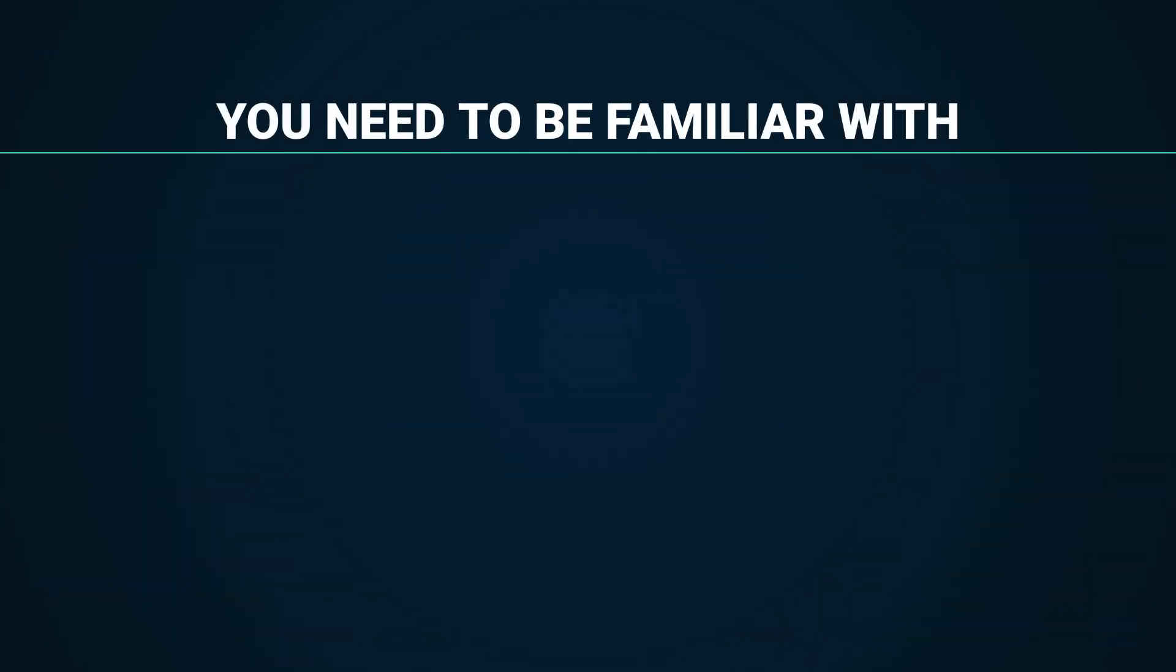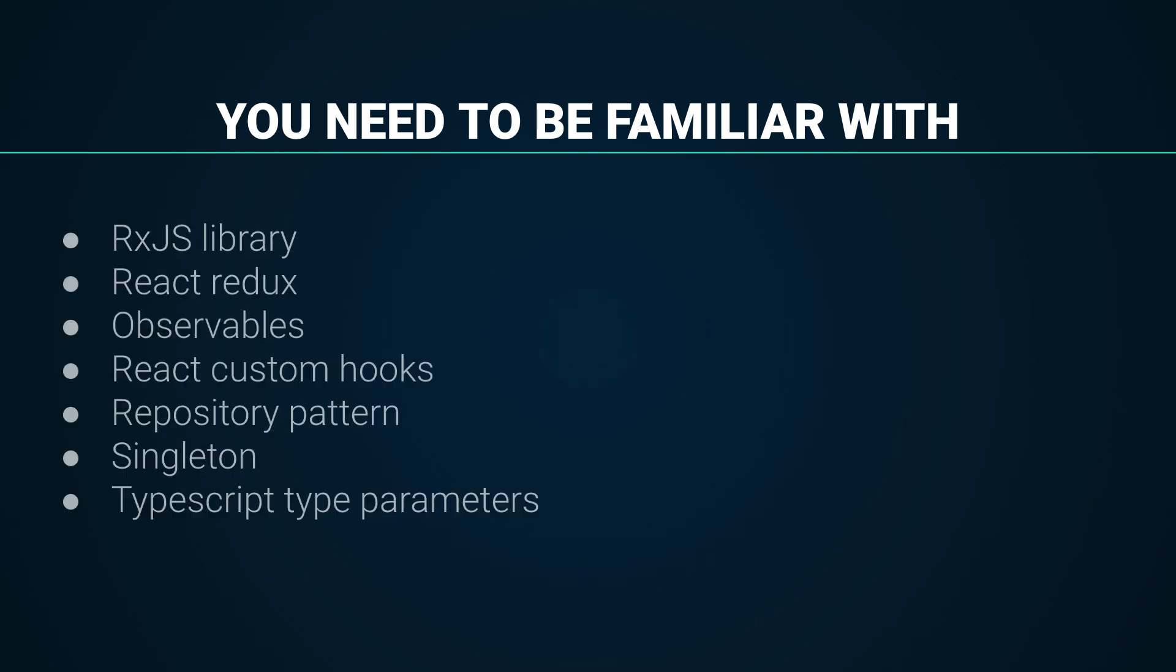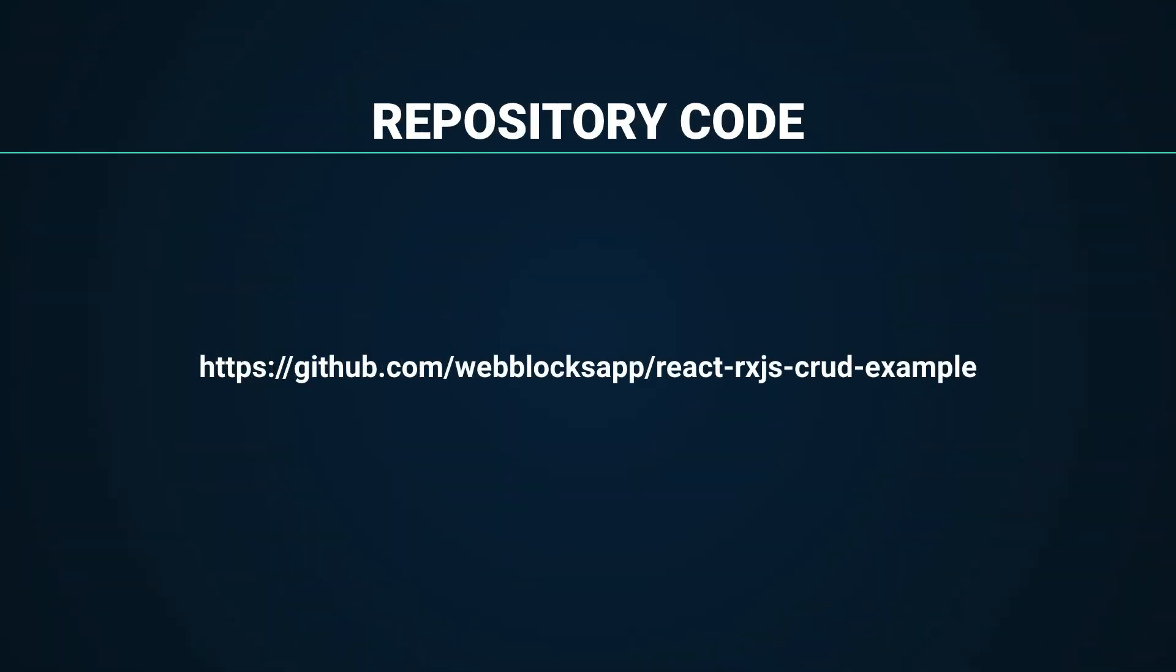Before continuing watching the video, it's very important that you are familiar with the following concepts. For this example, you can get the link of the source code on the description.